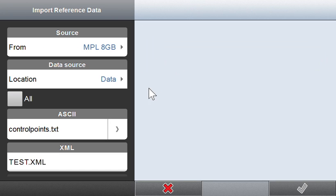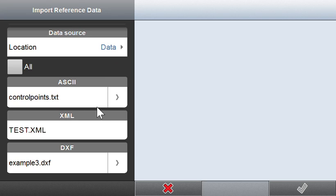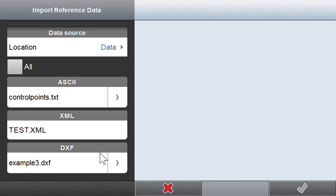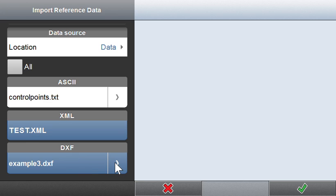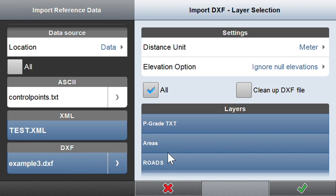I'm not bringing my control points into reference data, that's going to go to control. I'm going to use an XML and take a look at this DXF here.